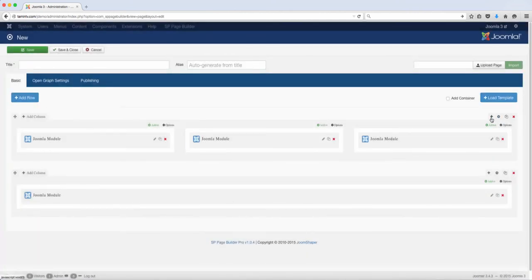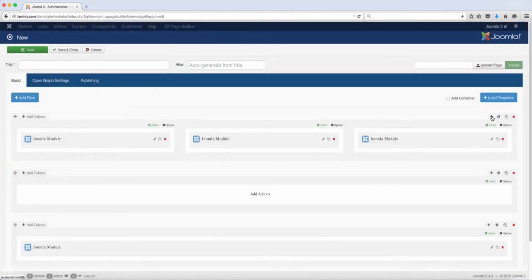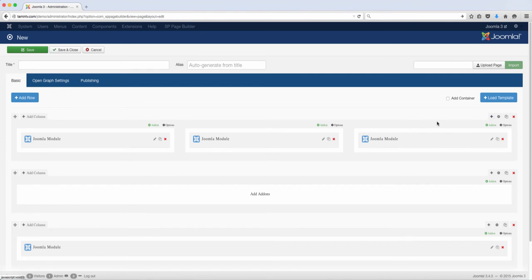Let me bring your attention to here. This plus, when you click on the plus, it's going to automatically add a new column. So you can either click on this plus or you can click on this add row is going to do the same thing.